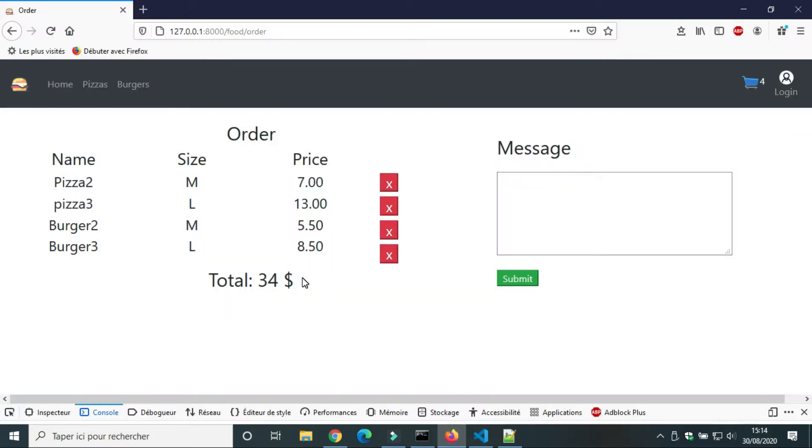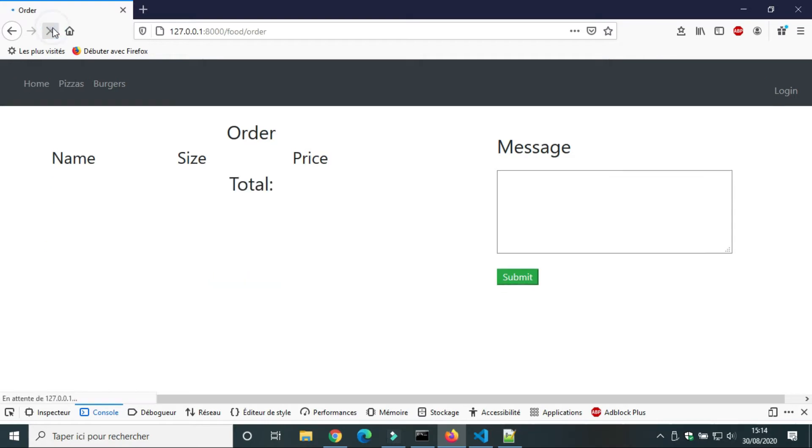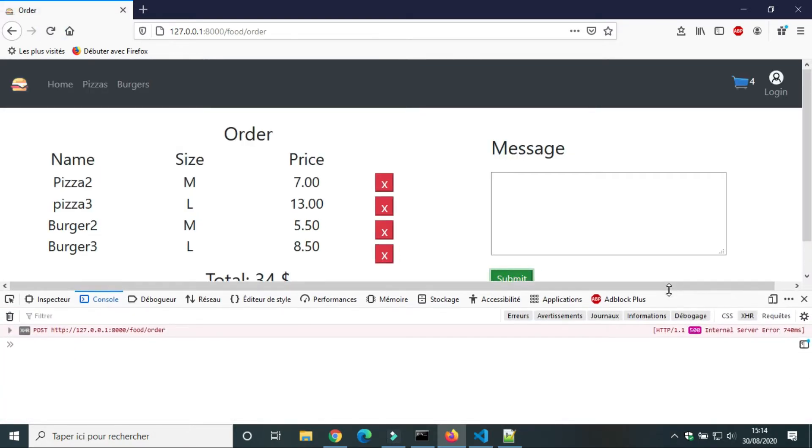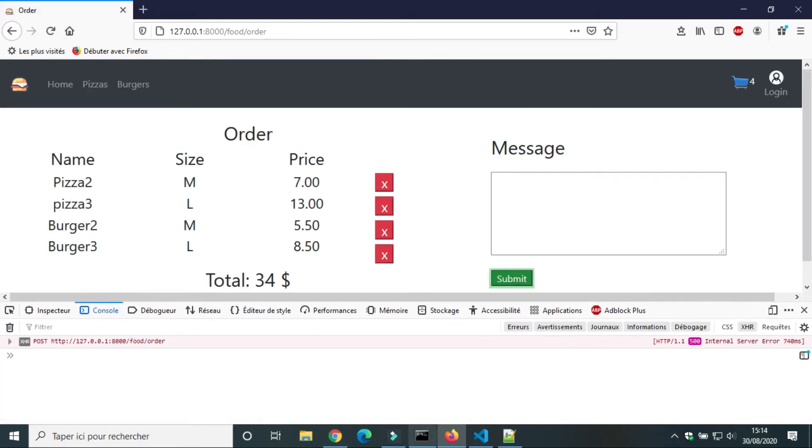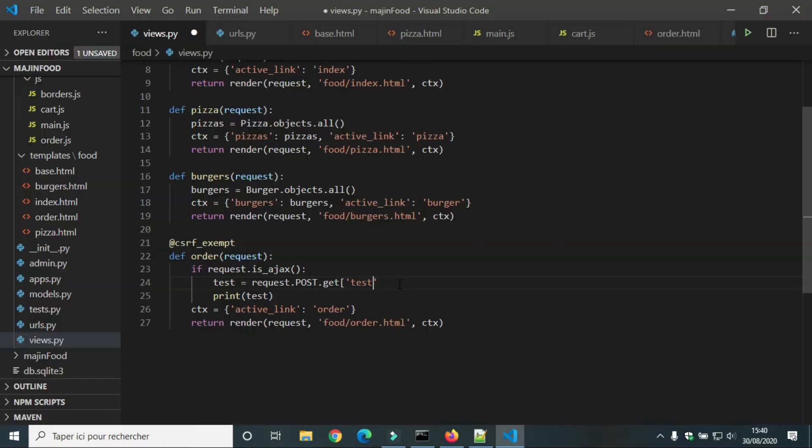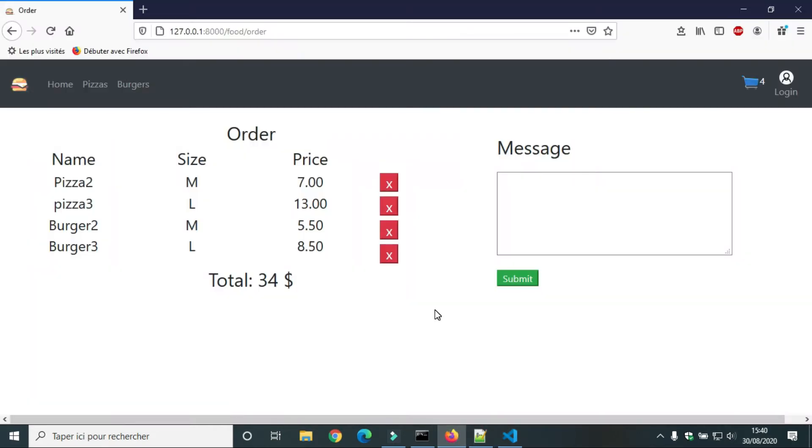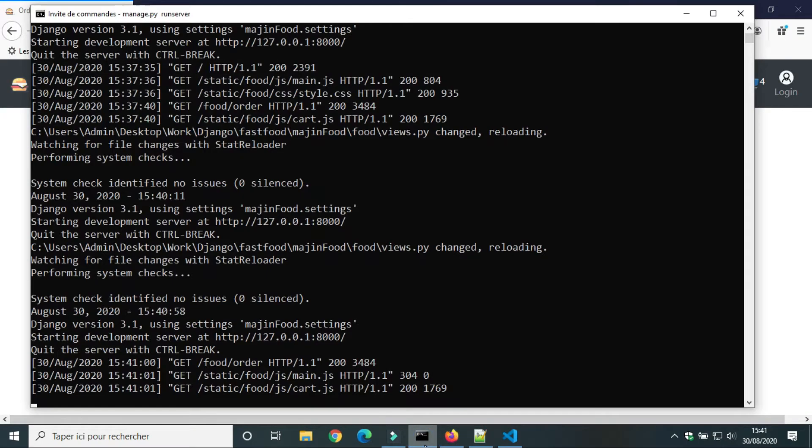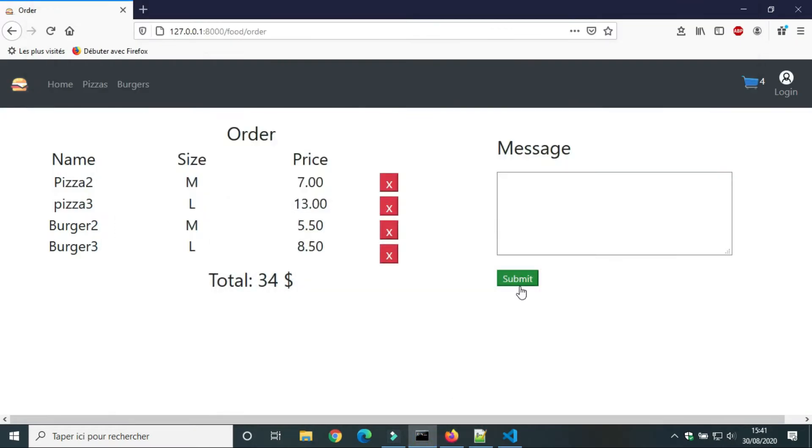Let's do another try. There is an error in line 24 of the file view dot py. We write test between parentheses and not brackets. We will try another time.